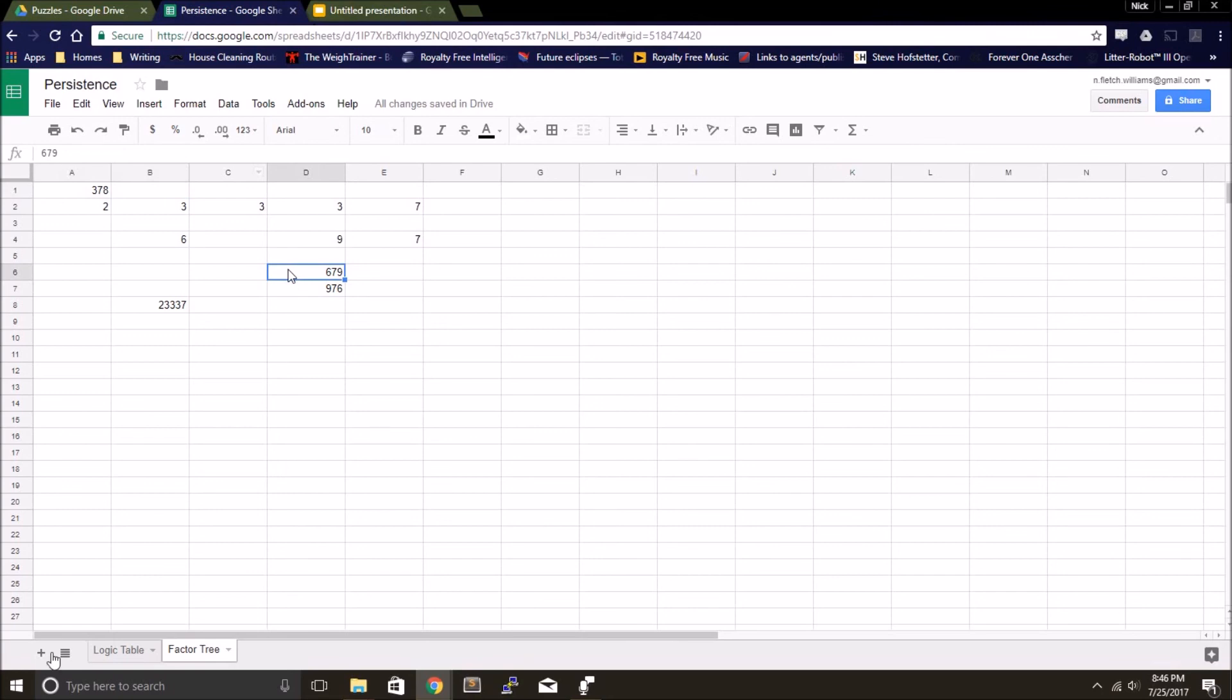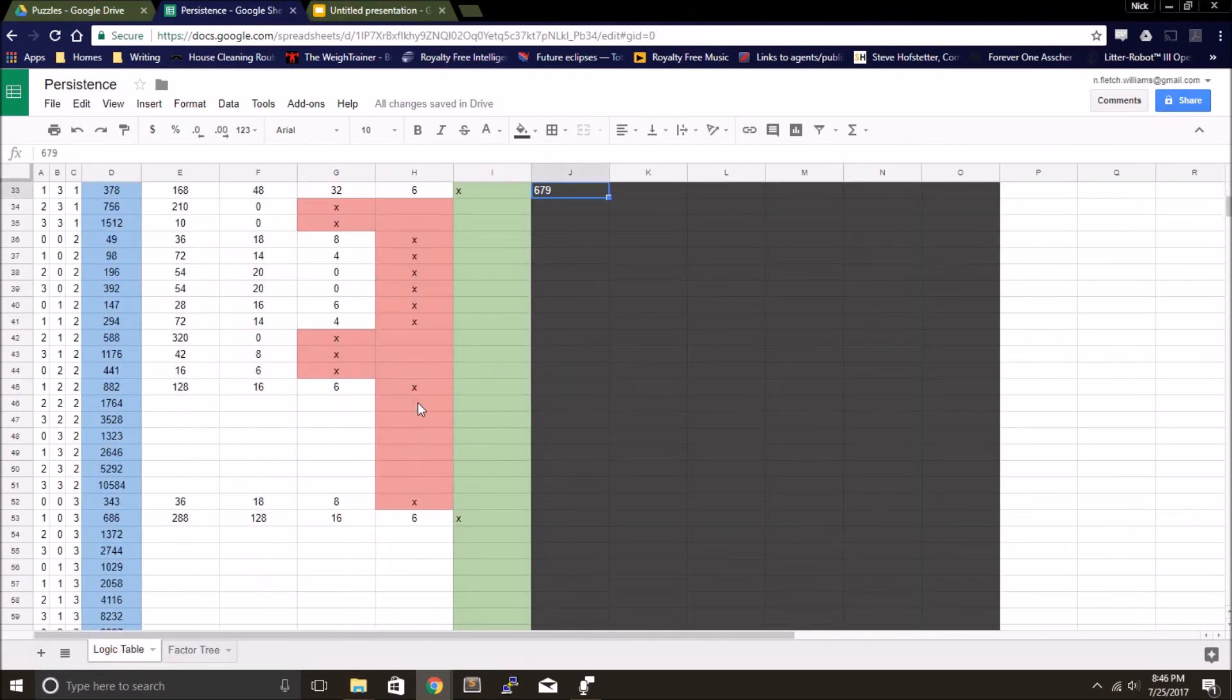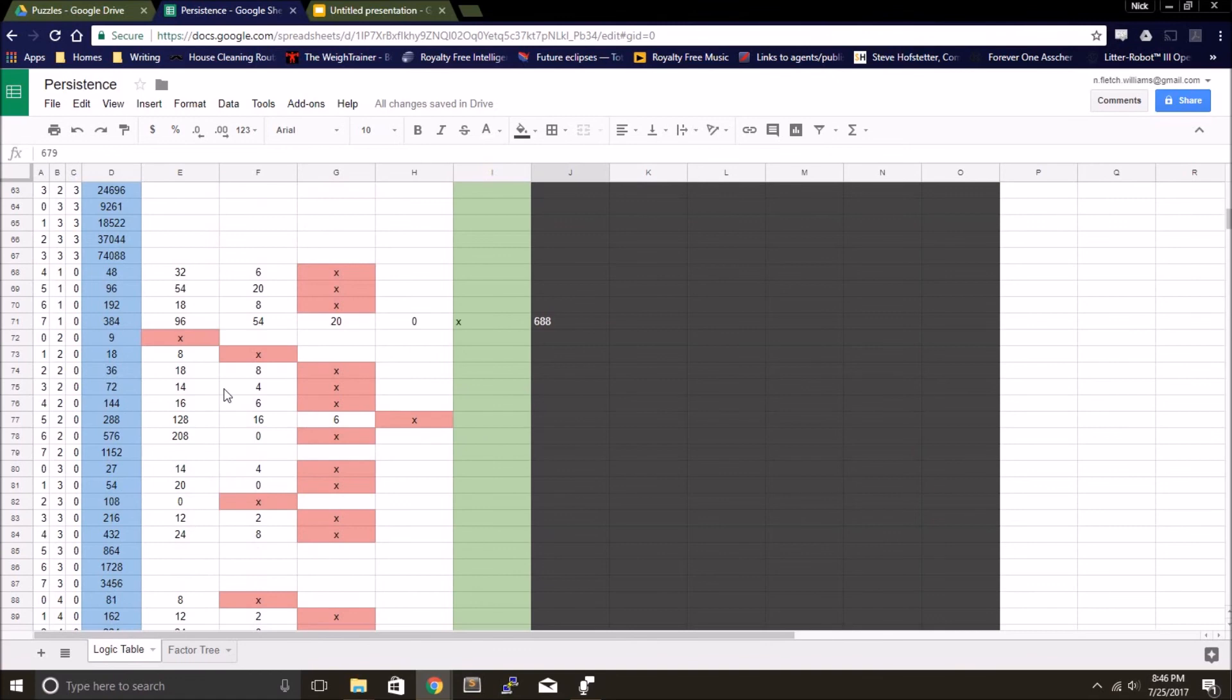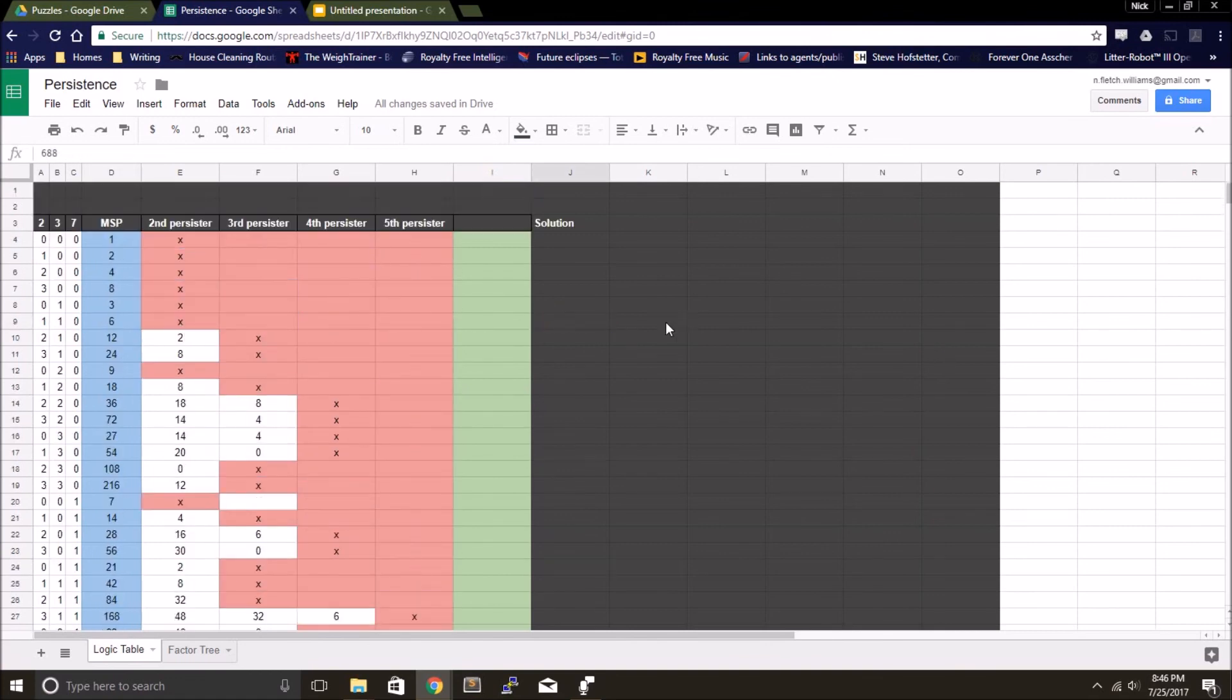So that's how from 378, you can step backwards to 679. Same concept for 384, 688. So that was my solution to the persistence problem. I hope that was enjoyable at all. I know I had fun with it. Happy puzzling.